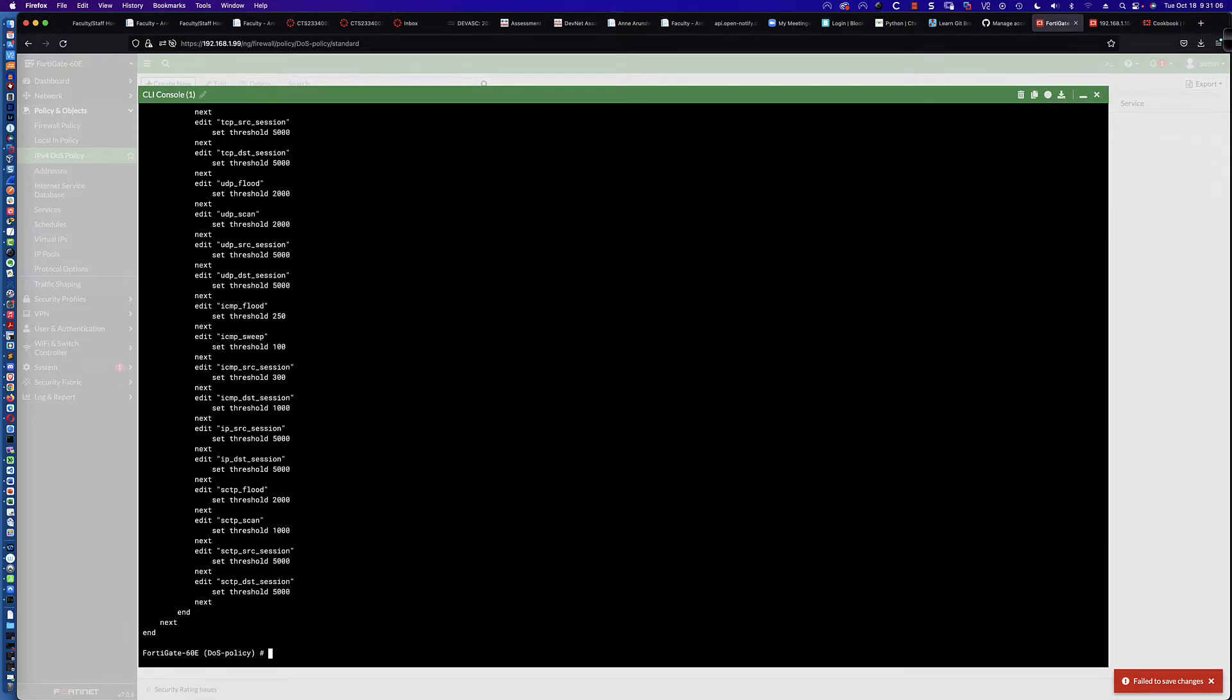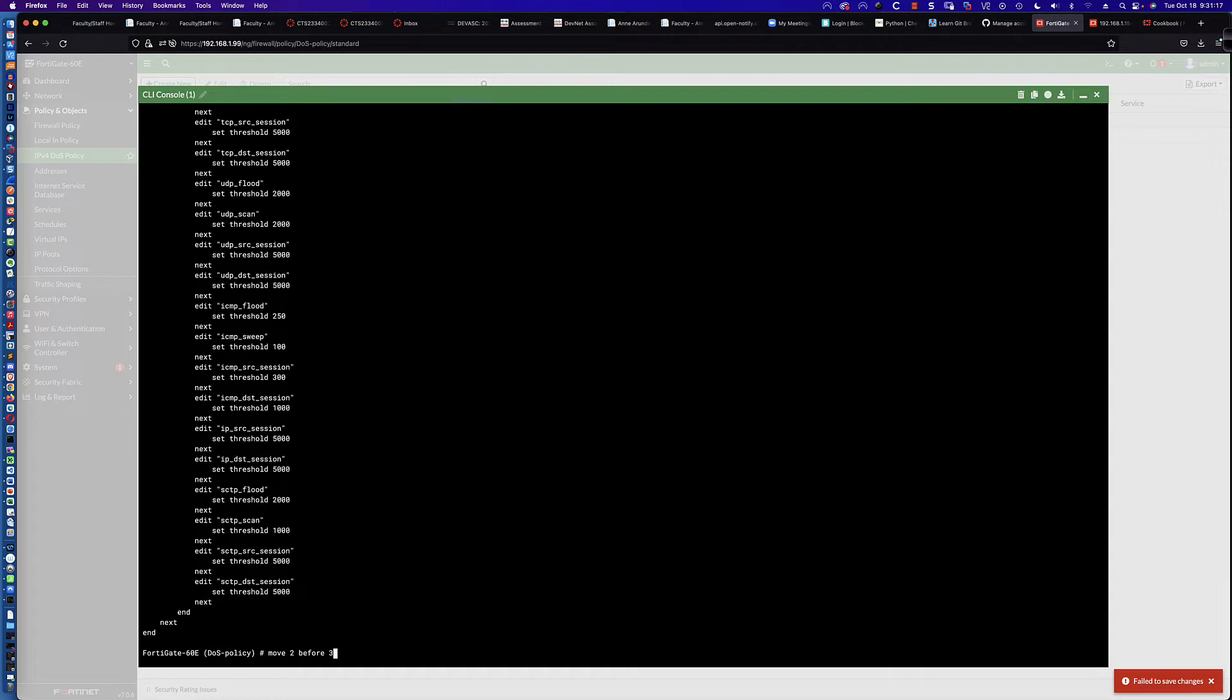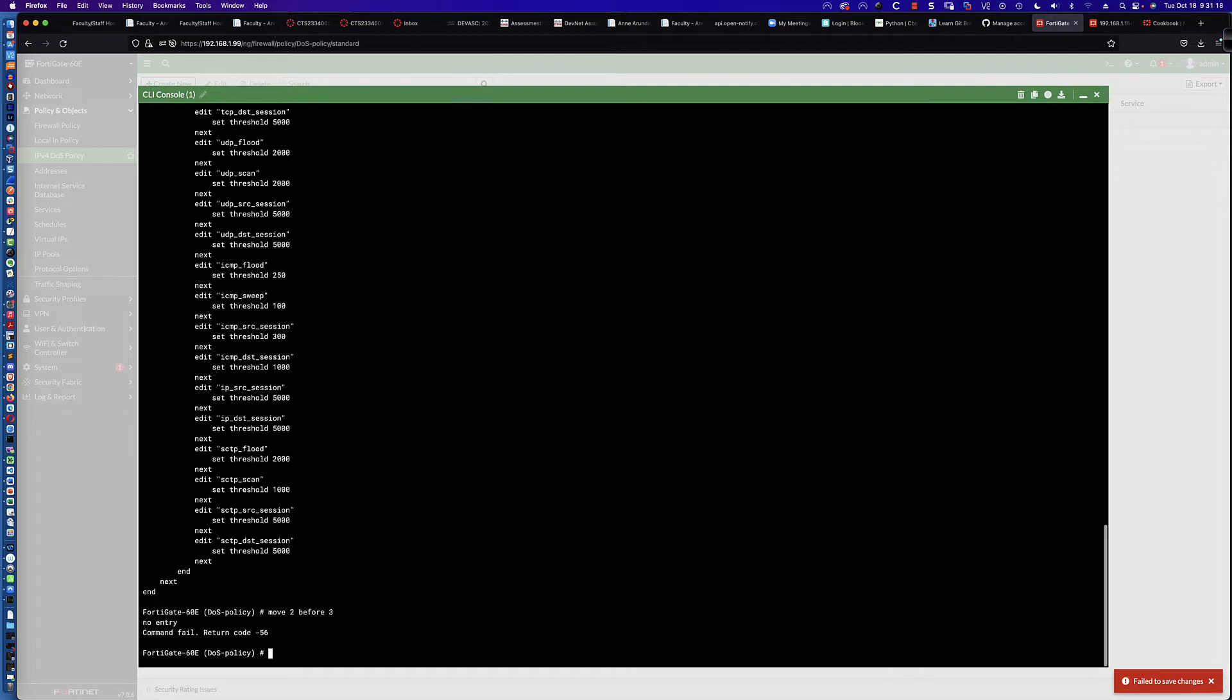Typically what you could do is I could say move 2 before 3. All I'm saying there is move policy 2 before policy 3, in other words, move policy 2 to the very top. I hit enter, and we get a command fail, return code negative 56. That's exactly what we were seeing with 7.0.6.